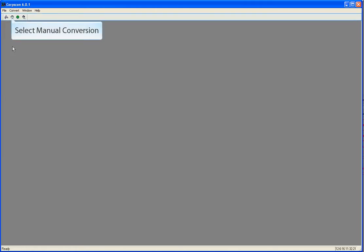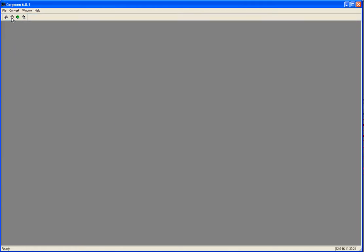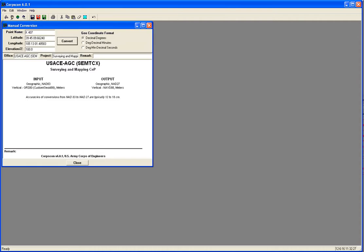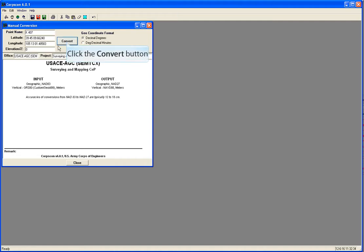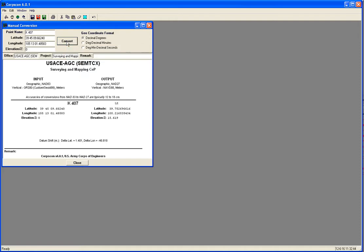Let's do a conversion from GRS80 to NAVD88. Enter in latitude, longitude, and ellipsoid height. I'm making that ellipsoid height zero so it's easy to see what the magnitude of the conversion was. You can see the difference between those datums is 15.619 meters.